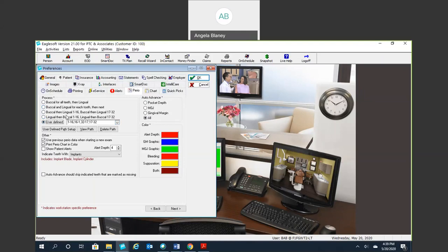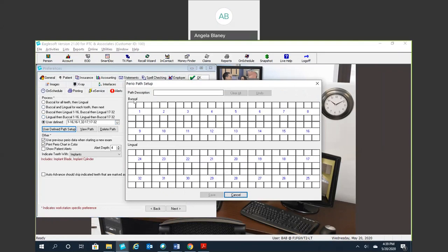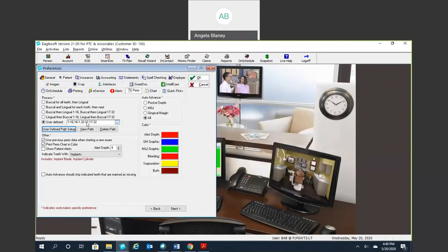If your default isn't here, we all are taught differently and over the years kind of formed our own routines and paths. You can set your own path up if you'd like. And basically you see it's telling you the buckle number one here, the lingual is going to be on this side. So if you want to chart that one first, you're going to go ahead and put in the numbers, the path of which direction you want to go in. So you can create your own if your path isn't there.